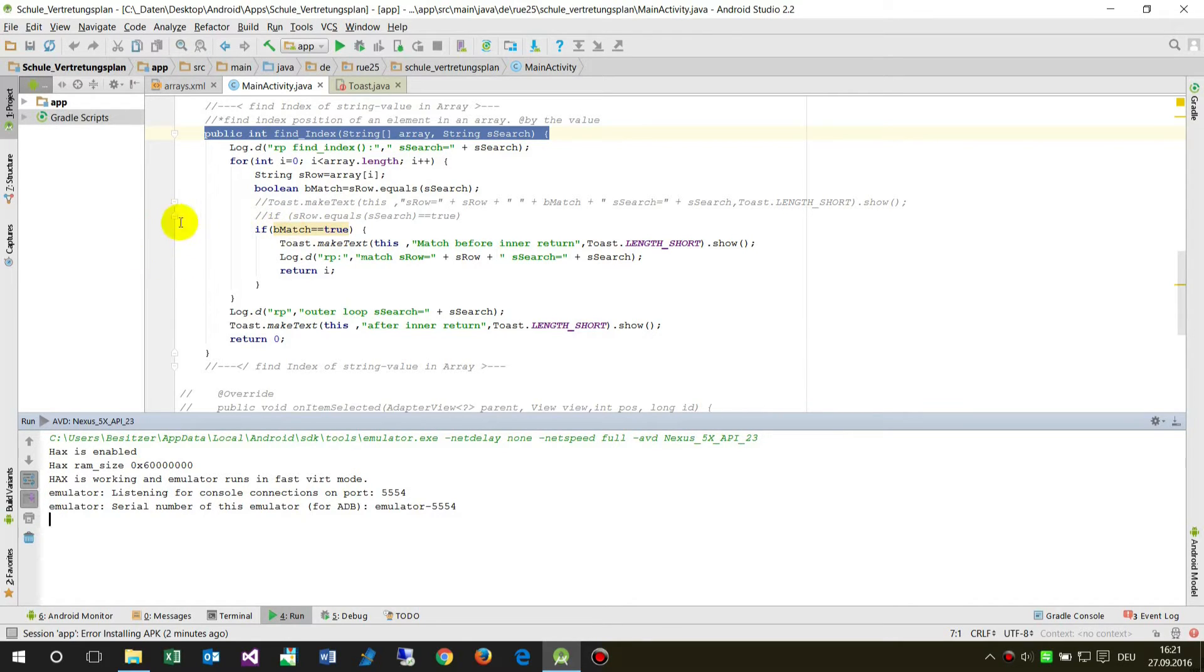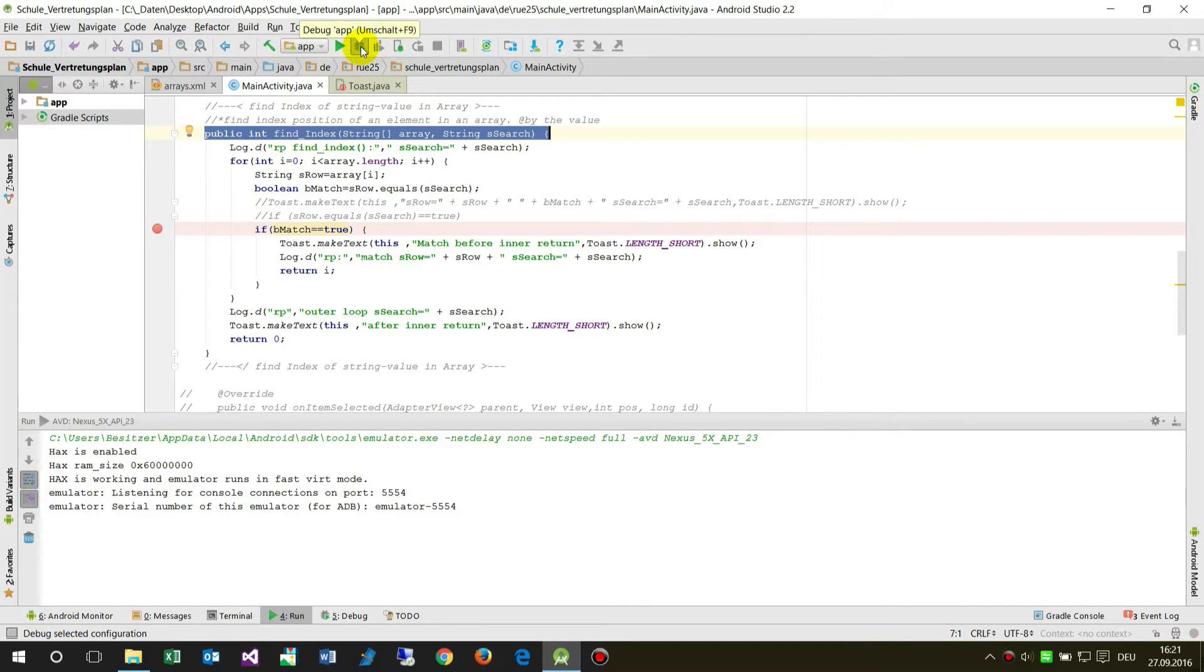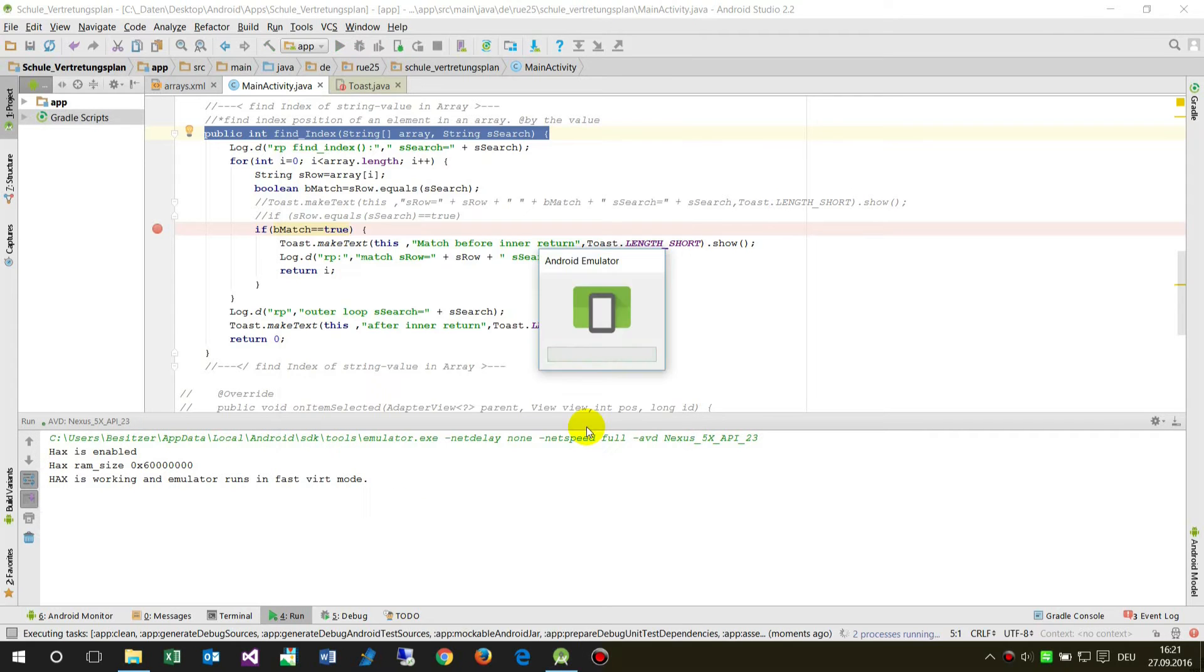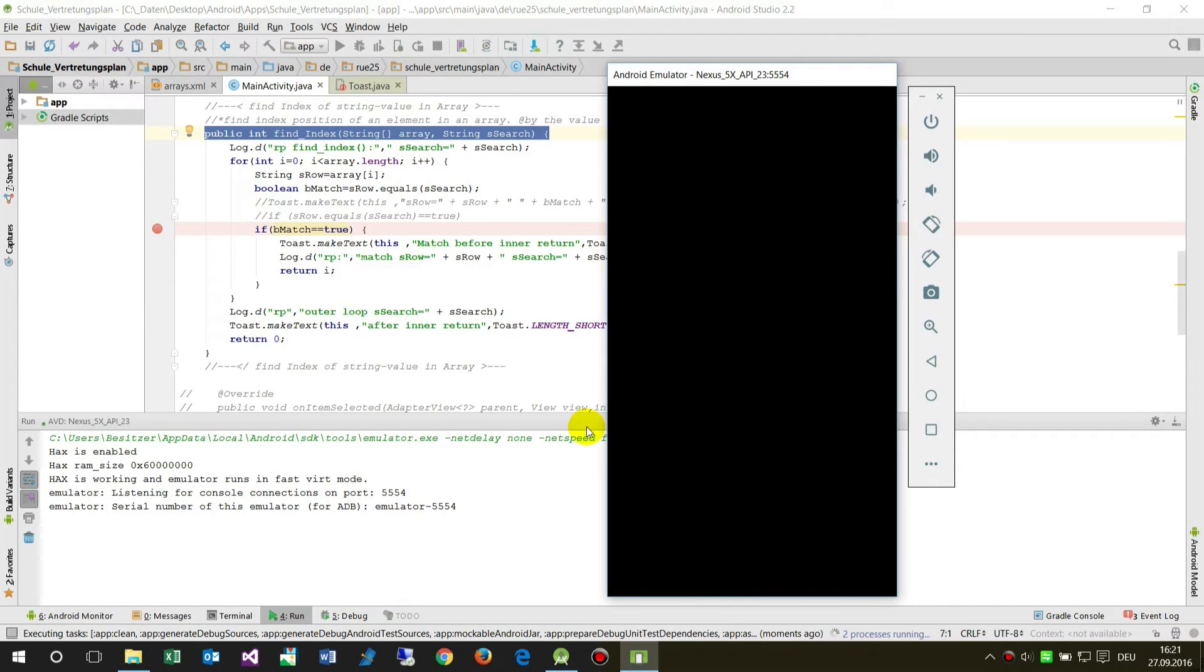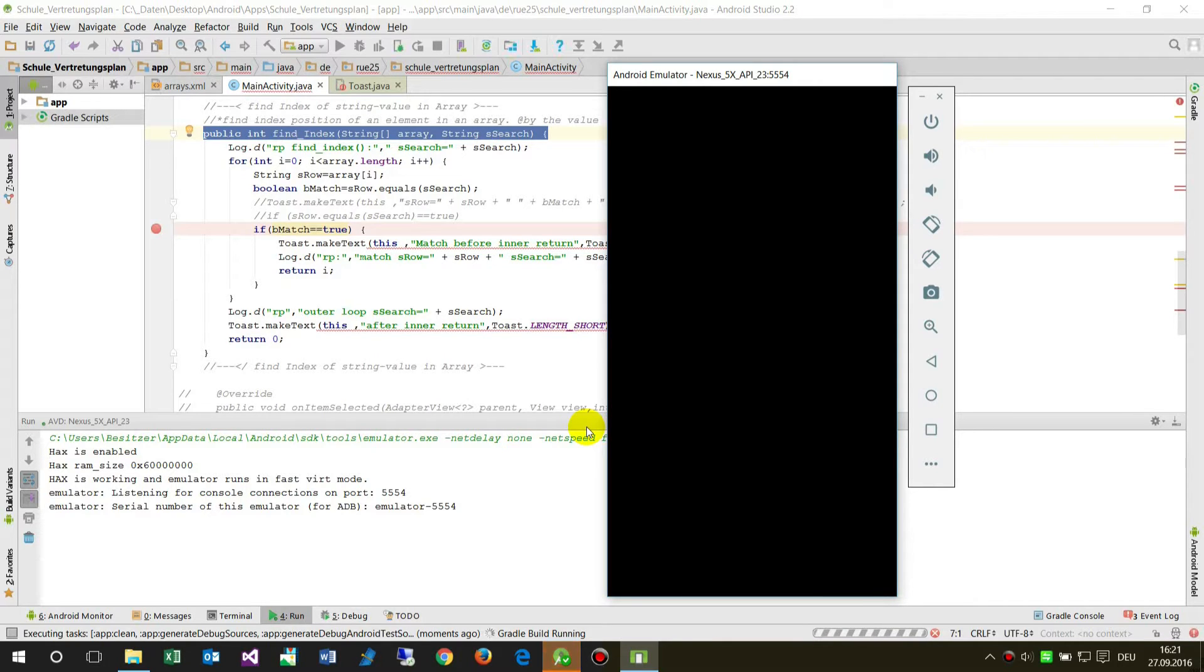Then I run here on the top menu the debug app, which is Alt F9. Now it opens my virtual device, so the Android emulator is starting. It builds the Gradle in the background, so it's compiling and pre-compiling the app.